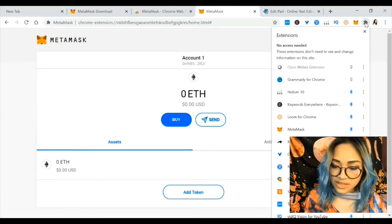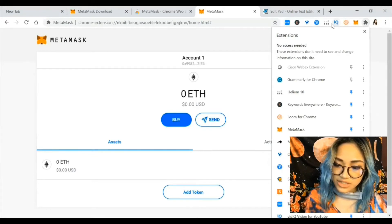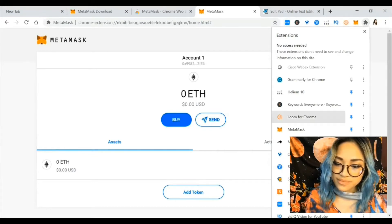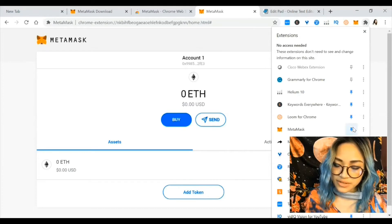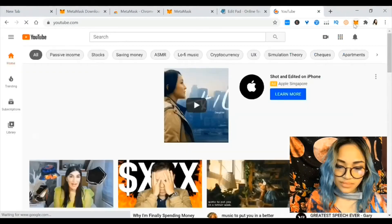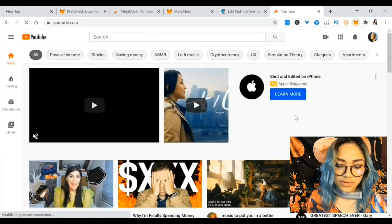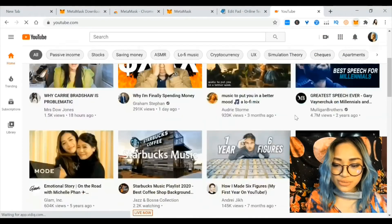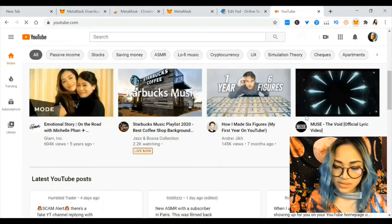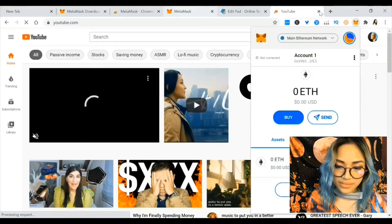I want to click on this and pin MetaMask to my extensions so it lives there permanently. You can see all my other extensions, and even if I go to YouTube I can still access MetaMask from anywhere — see, it's right here.